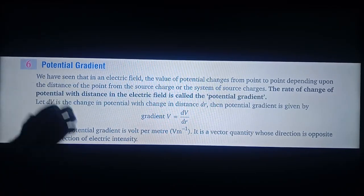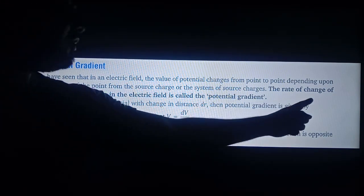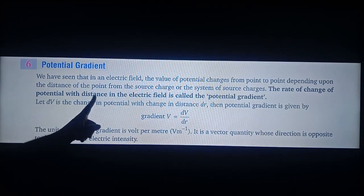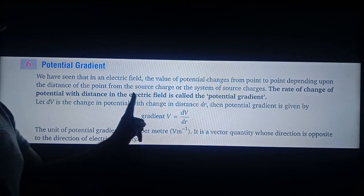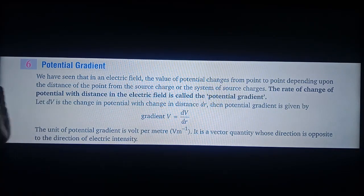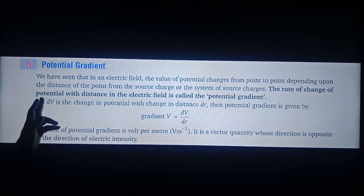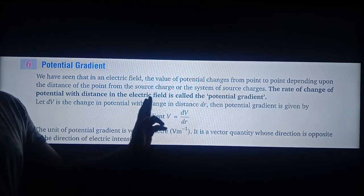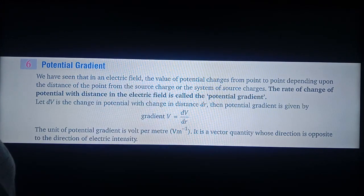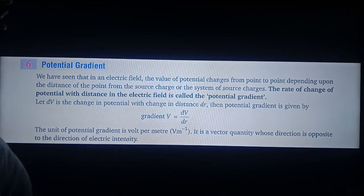Now, potential gradient. What is potential gradient? The rate of change of potential with distance in the electric field is called potential gradient. It means if we move away from the electric field, then the potential decreases. You have to write this statement and write the question: what is potential gradient?